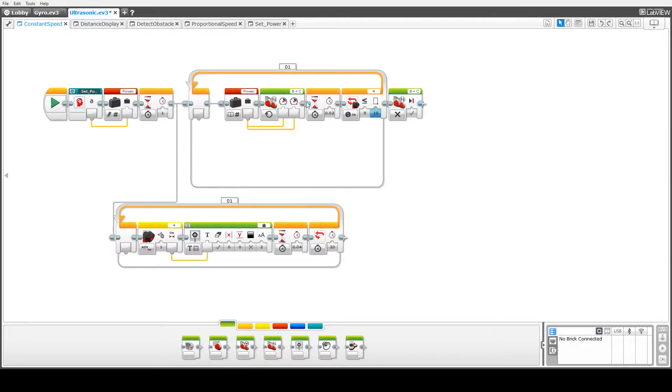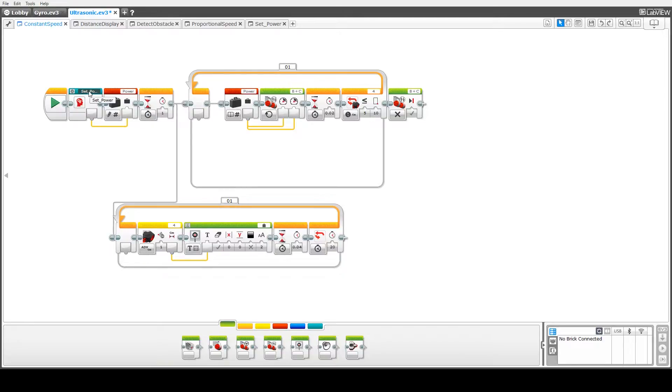To begin with, what we've actually done here is we've developed a my block which will allow the user to set the power interactively. So actually enter it via the brick buttons.